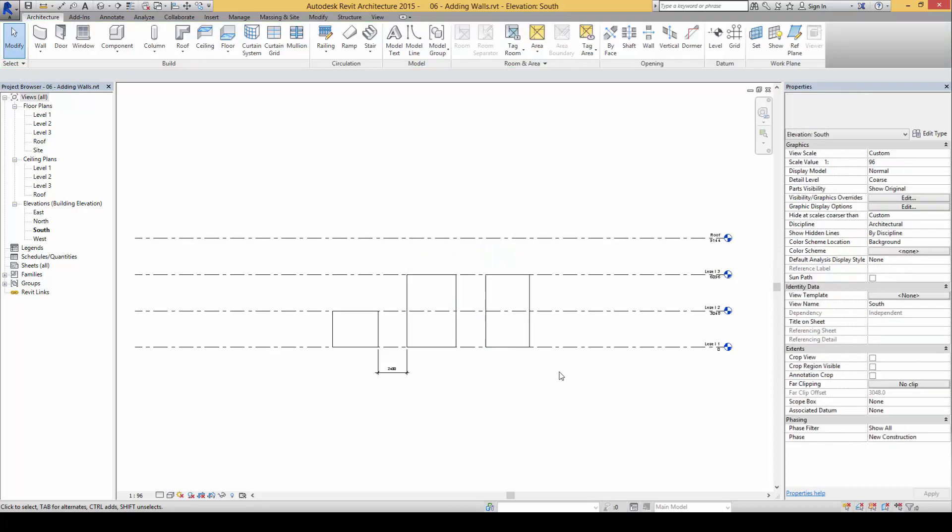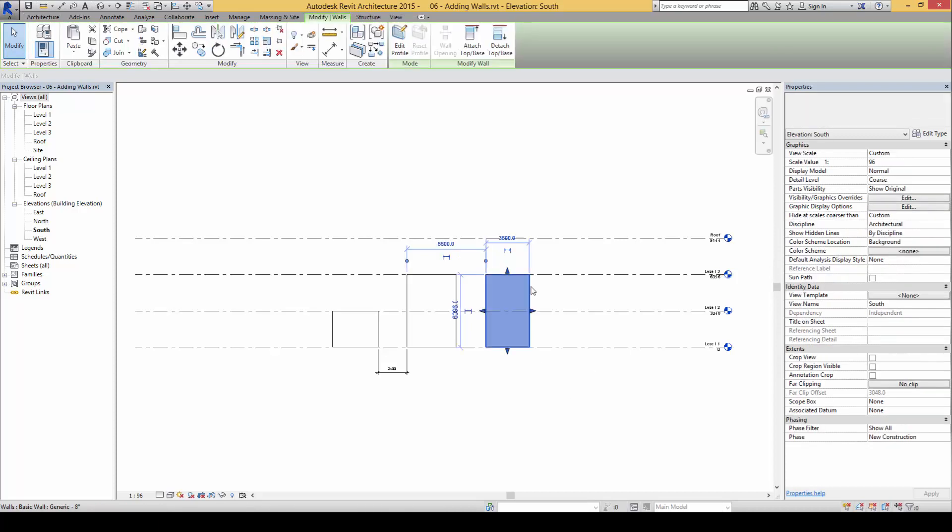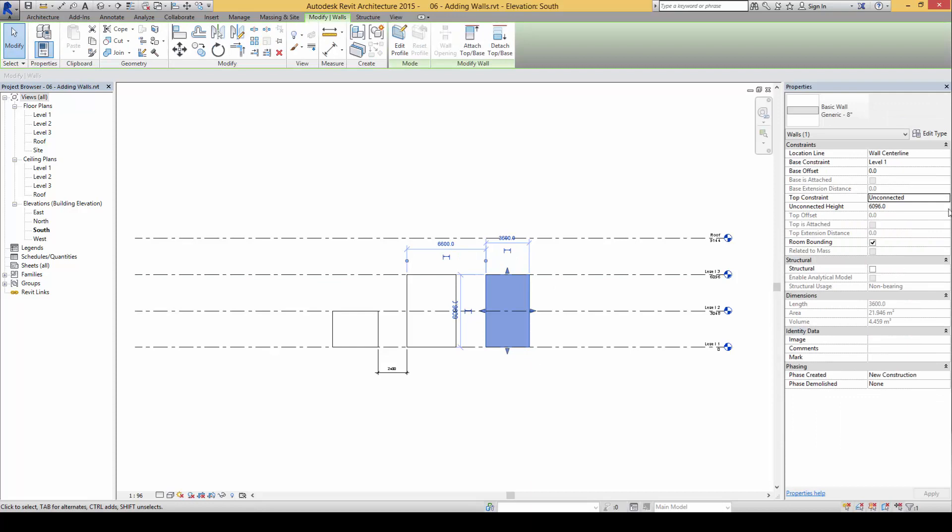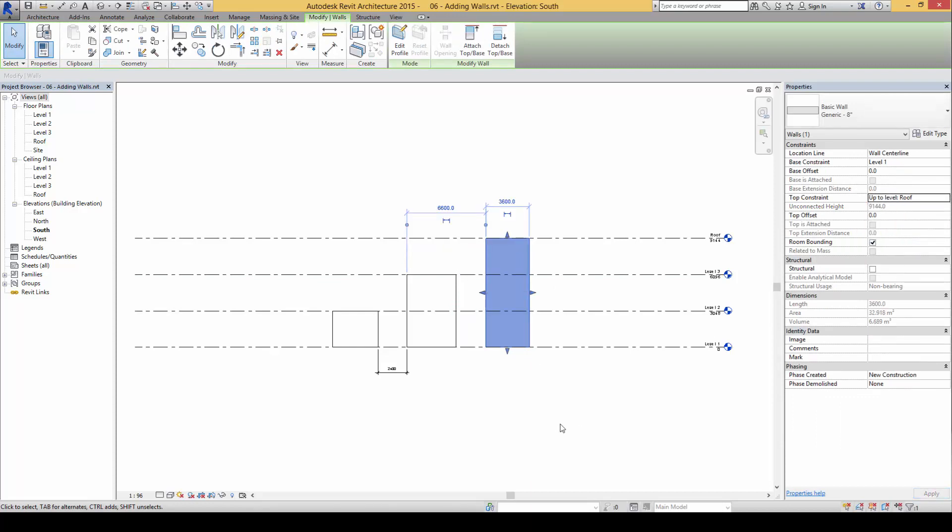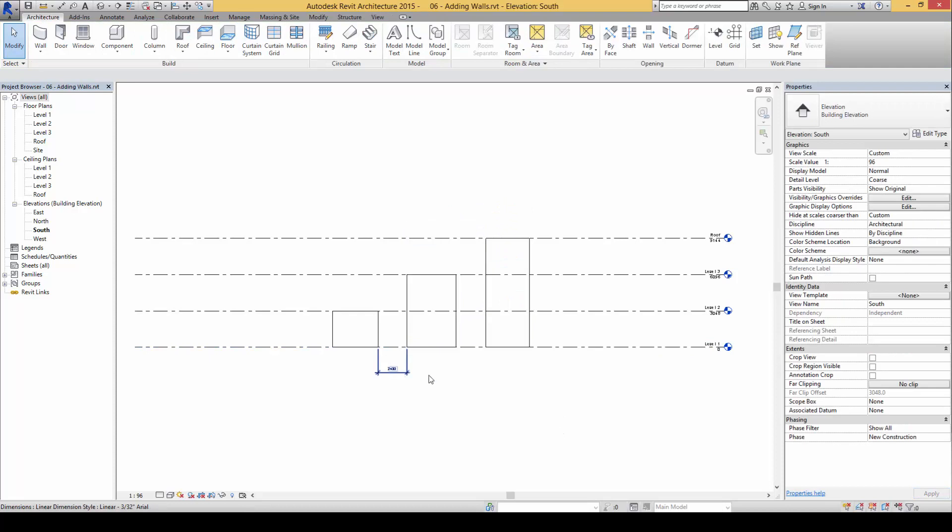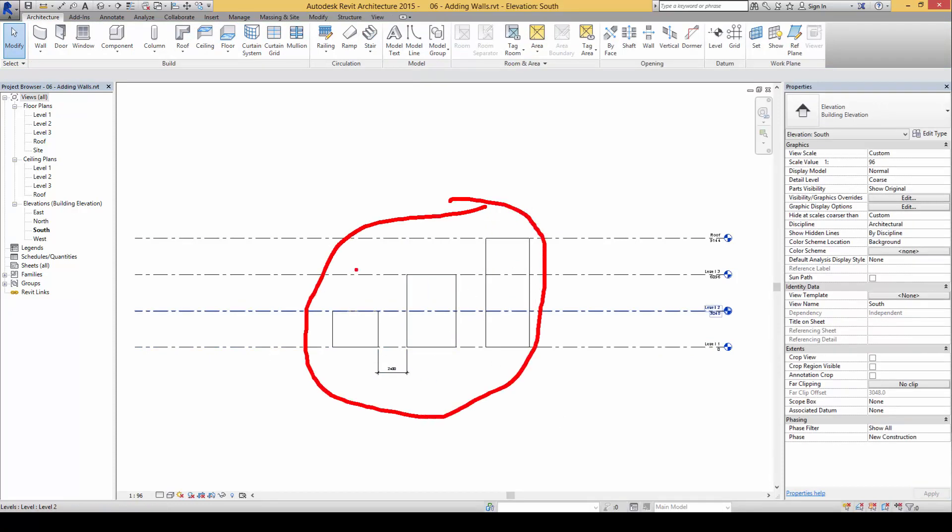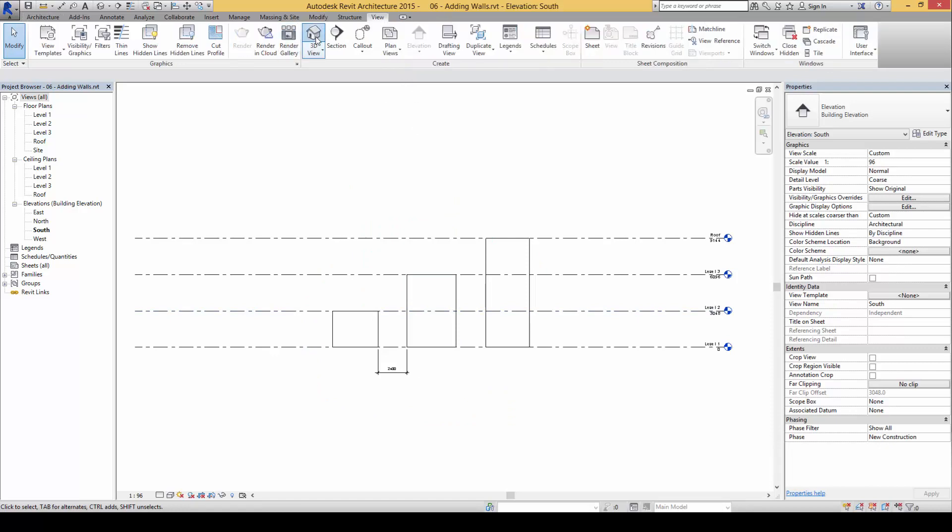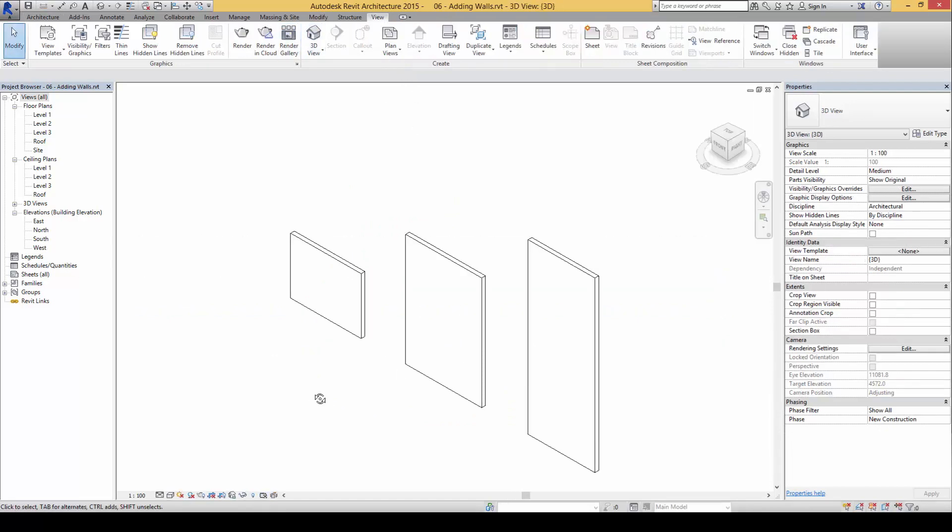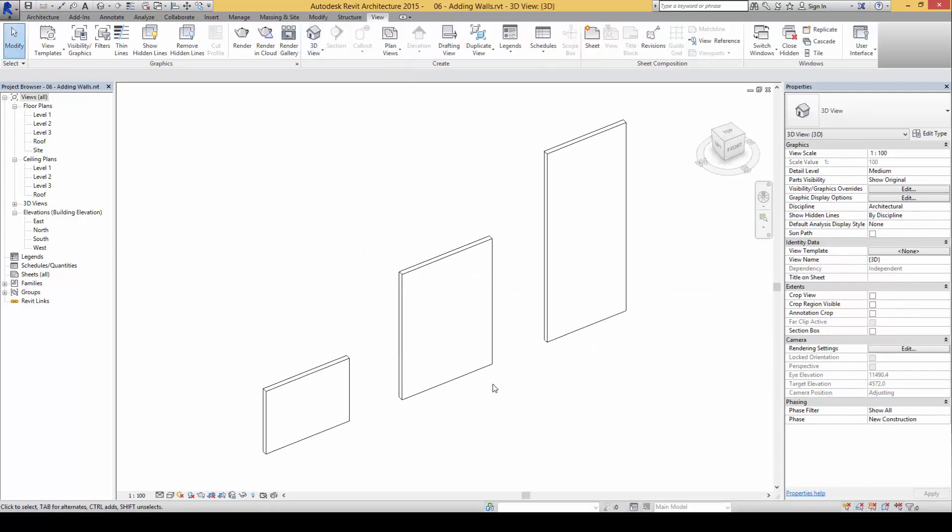But for this instance we are going to change this constraint to say roof level. So you notice now the constraint, the walls can be built this way based on the constraints. So a view of this in 3D would be like that.